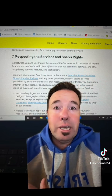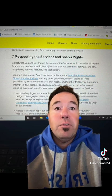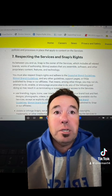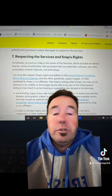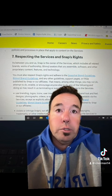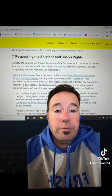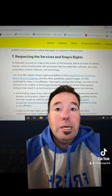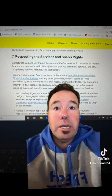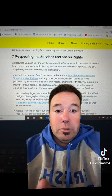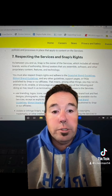Another point is about respecting the service's rights. Basically, it's saying that Snapchat owns and controls all the content, features, and functionalities of the platform, so users must adhere to specific rules. Failure to do so can result in suspension or termination of the Snapchat account. It's important for parents and educators to ensure that children know how to comply with Snapchat's rules.